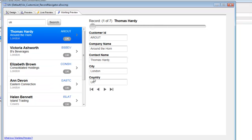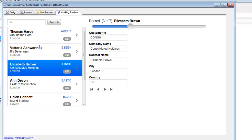What we've shown in this video is how record navigation can be based on a custom list control rather than the system list control, and how the slider navigator, button navigator, and list navigator are all automatically in sync. All of this was done without writing a single line of code — using only action JavaScript and server-side action scripting. Thanks very much for watching.